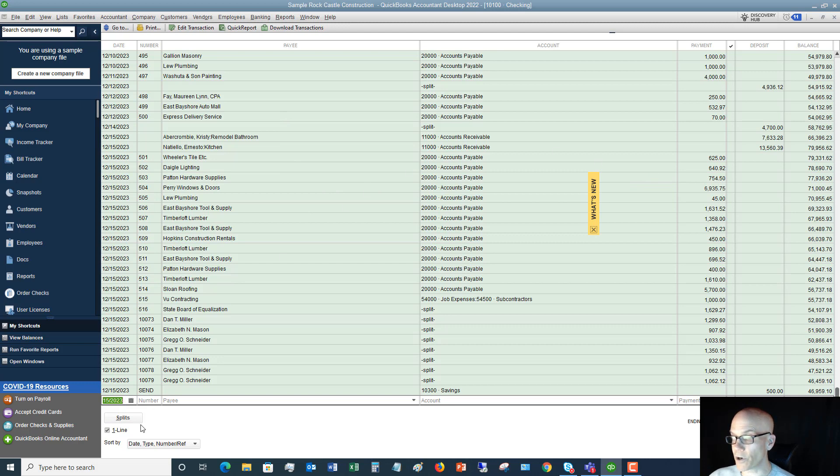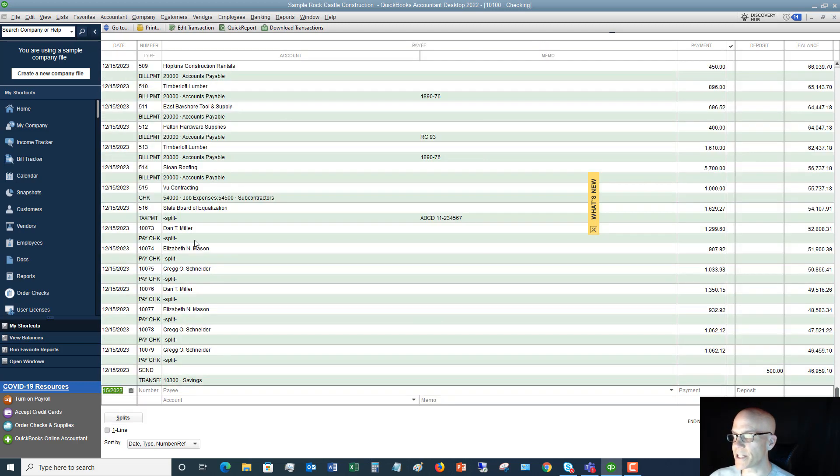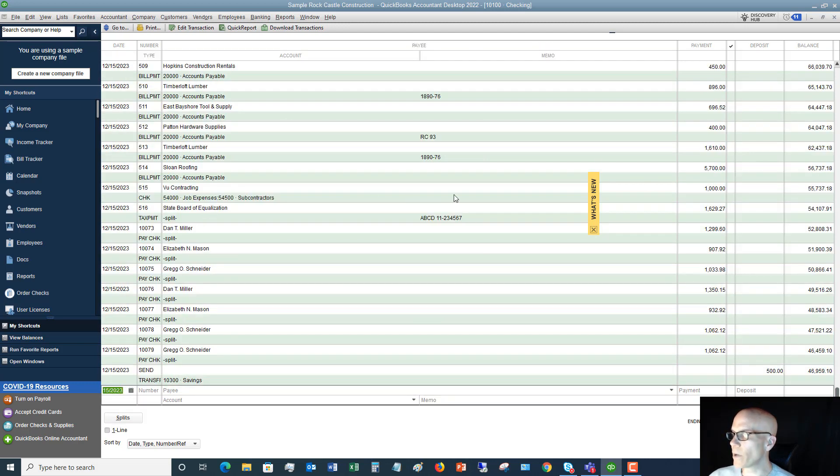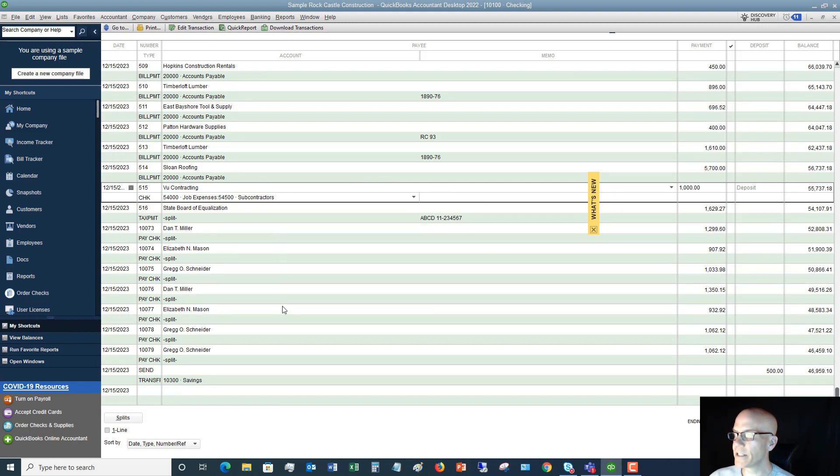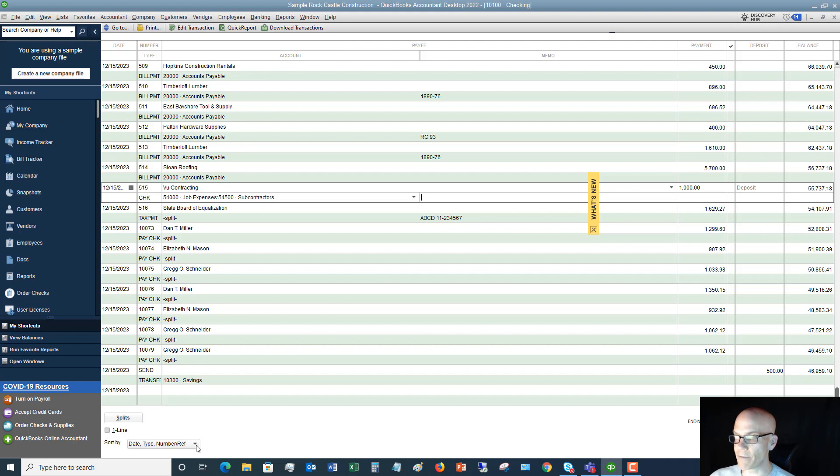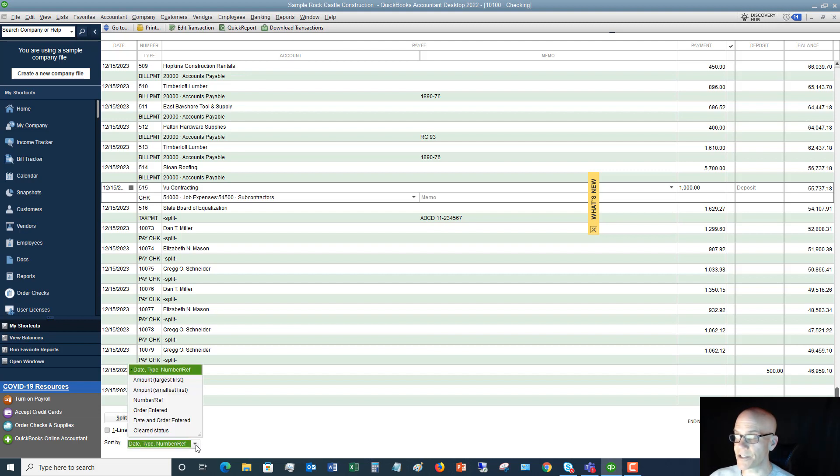If you prefer to have a little bit more detail, where if you click on here you can see there's a memo section, etc., you can do this, the two. I prefer the one line. Now, the other thing to take a look at down here is this sort by date type number reference. You can click this and you can change this to however you want.